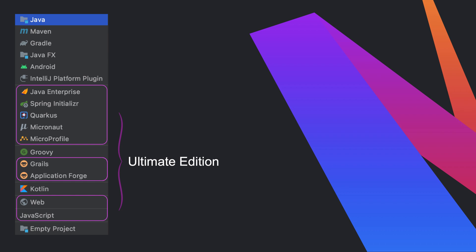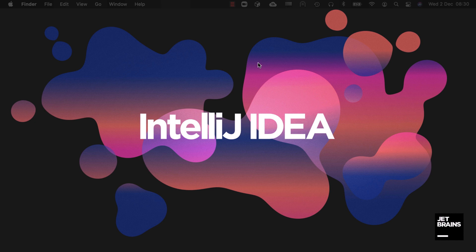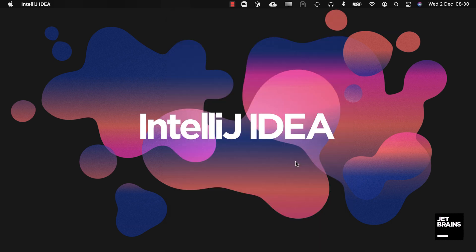In our Ultimate edition there are more project types including Java frameworks such as Spring. I'm going to use the Ultimate edition in this screencast to show you all of the options for the different types of projects.